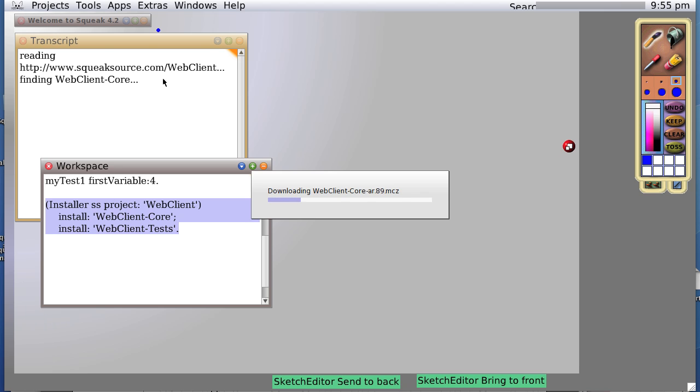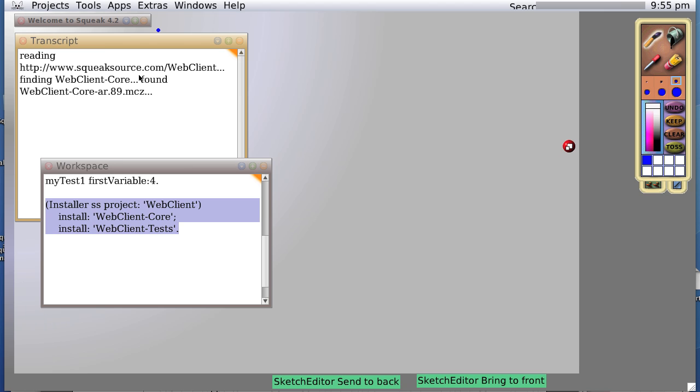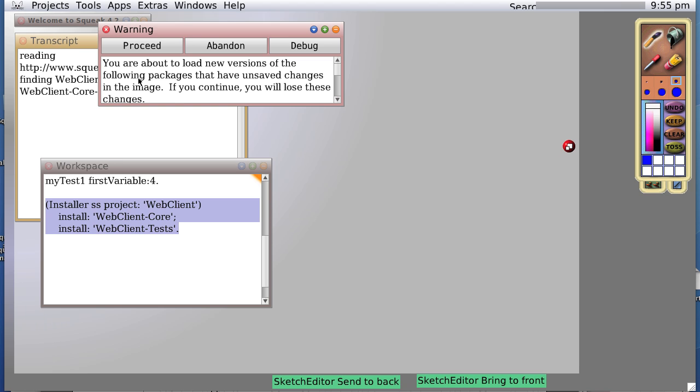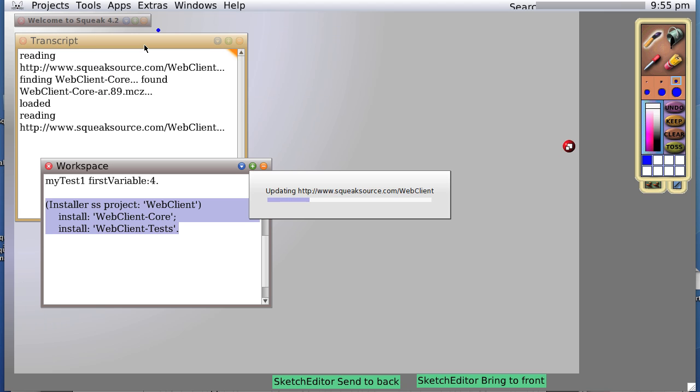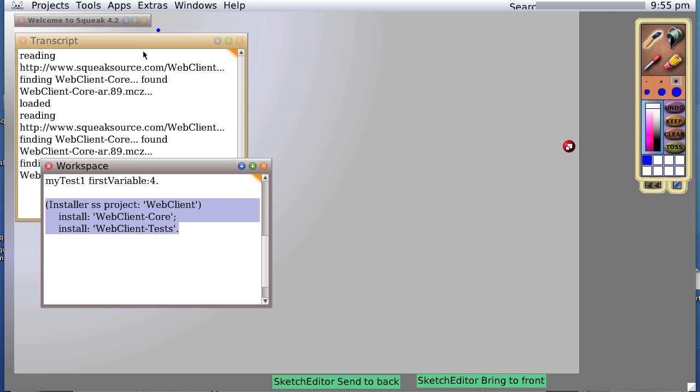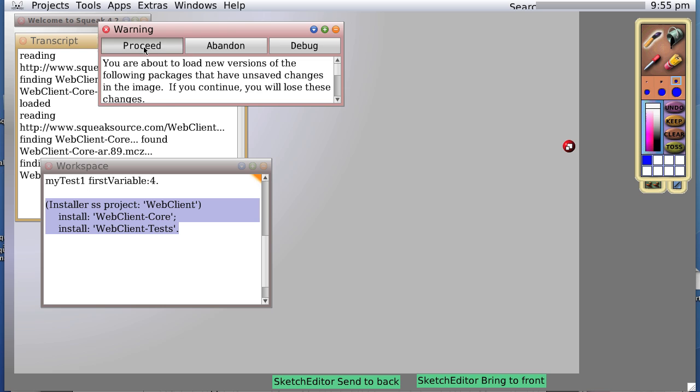So you can see it's reading, and it's downloading, and it's installing. Proceed. That happened because I'd already done that once before and deleted it. So here we go, proceed.